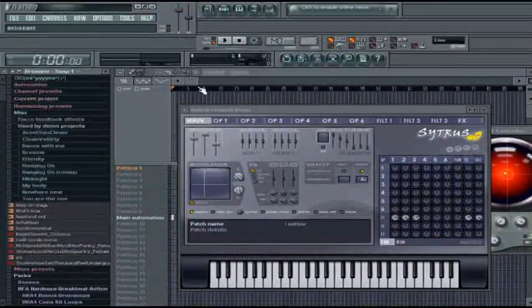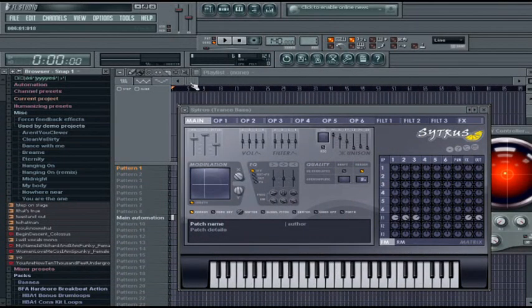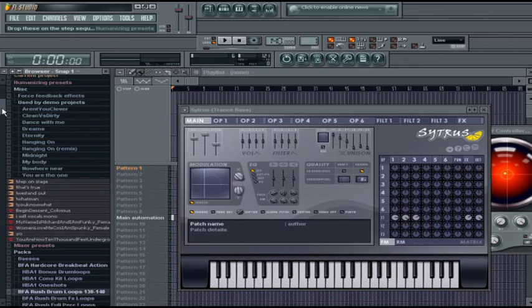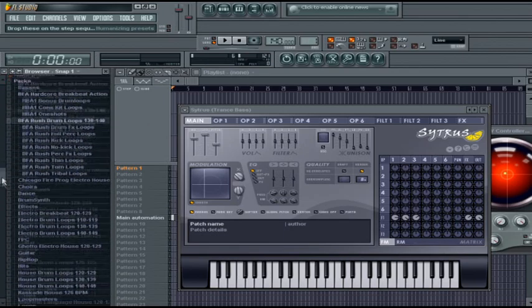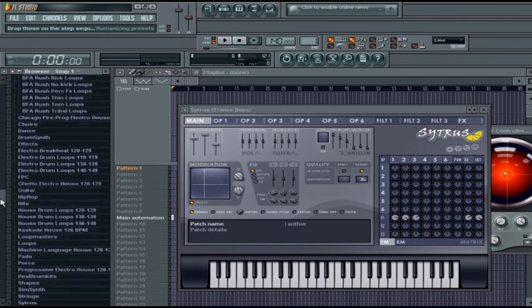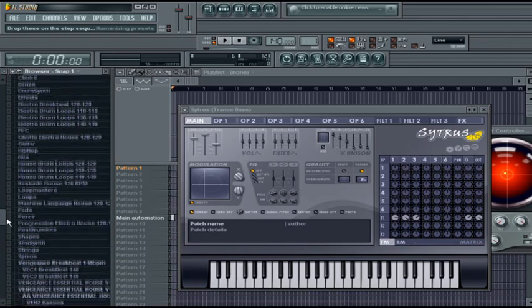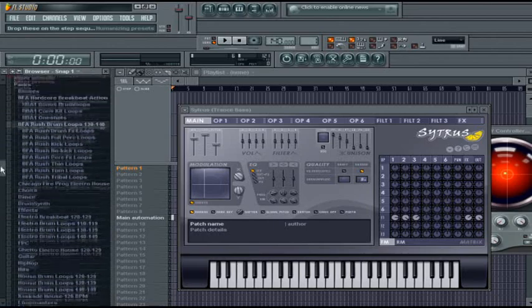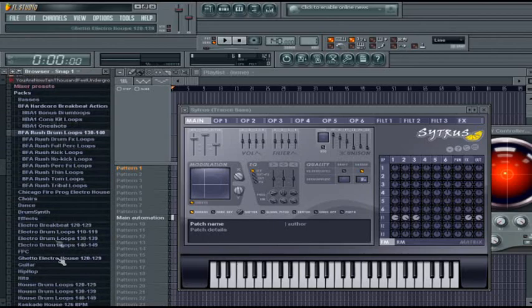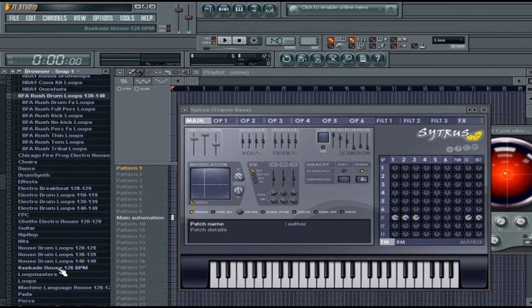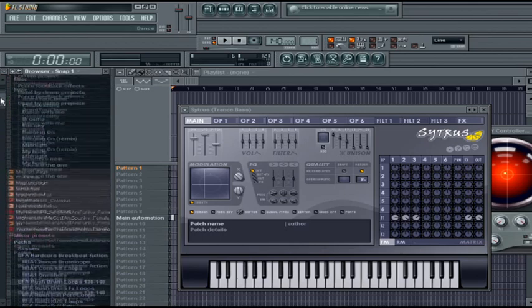The next thing I want to talk about is importing samples into FL Studio. By samples I mean importing drum beats, new drum sounds, percussion, maybe a synth, or anything you want to import into the browser that is new or third-party. There are multiple ways of doing this.